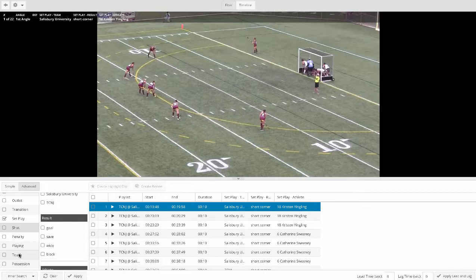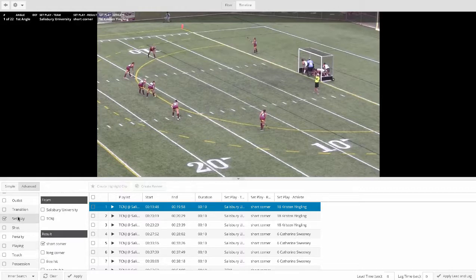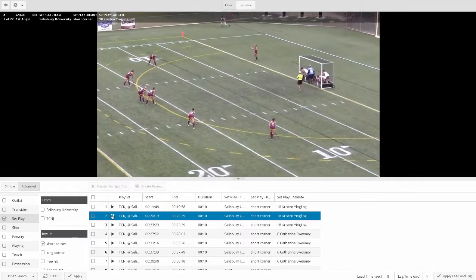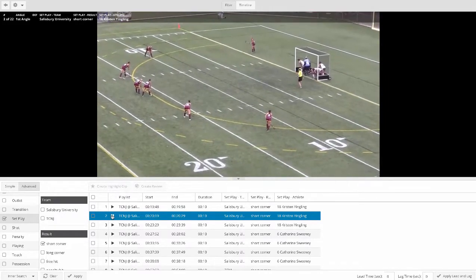With a filter up here, I can select it so I've got all these corners up, and we can now start to cycle through and watch all of these corners.